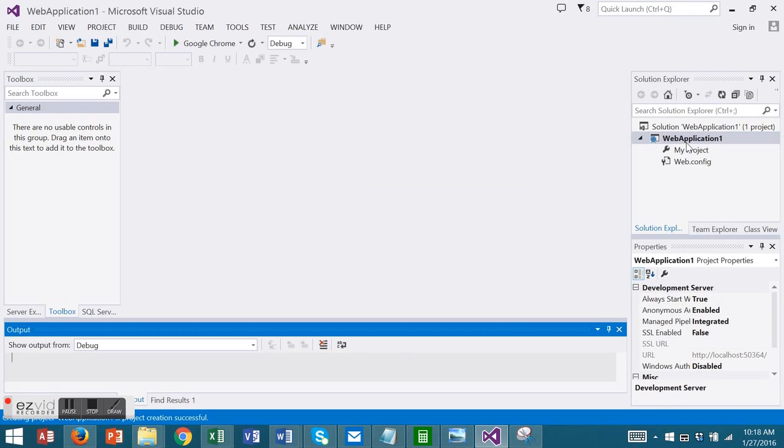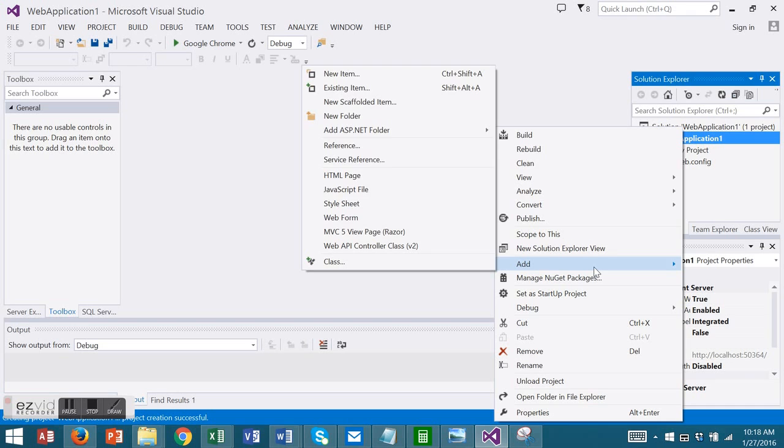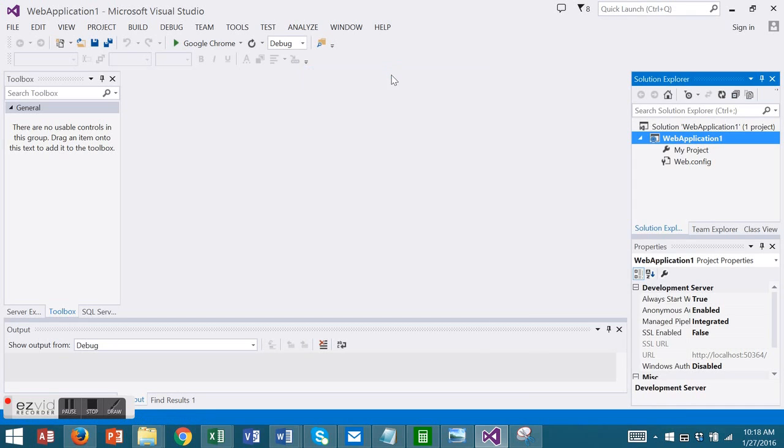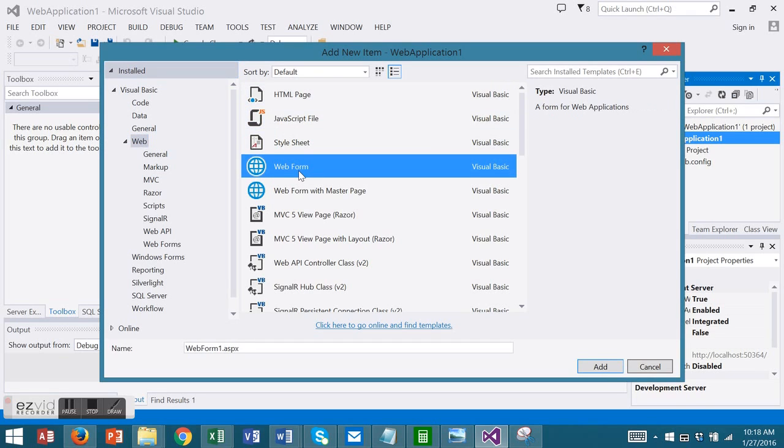Then to our application let's add a web form. Add new item, web form, change your name, and choose add.